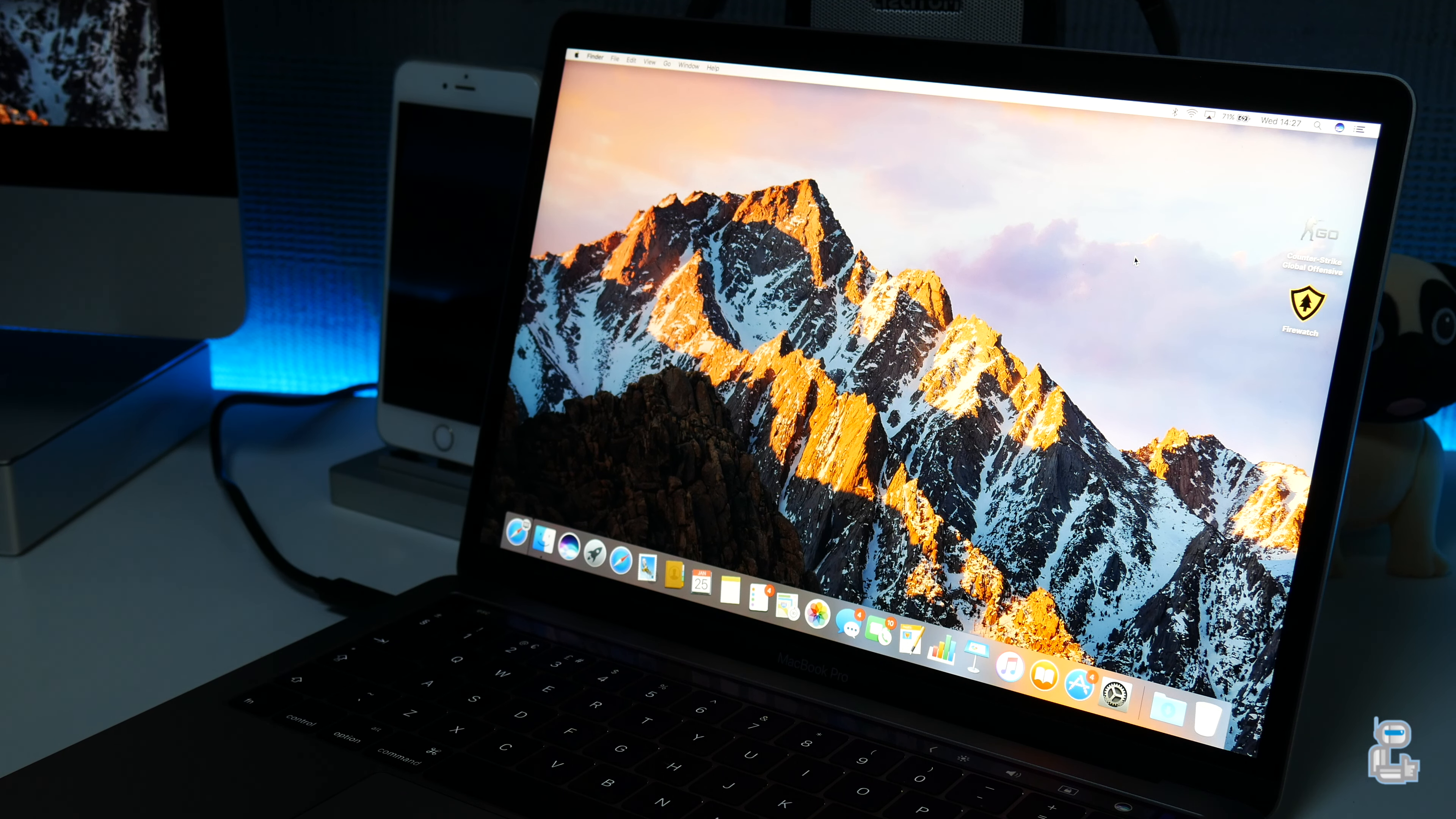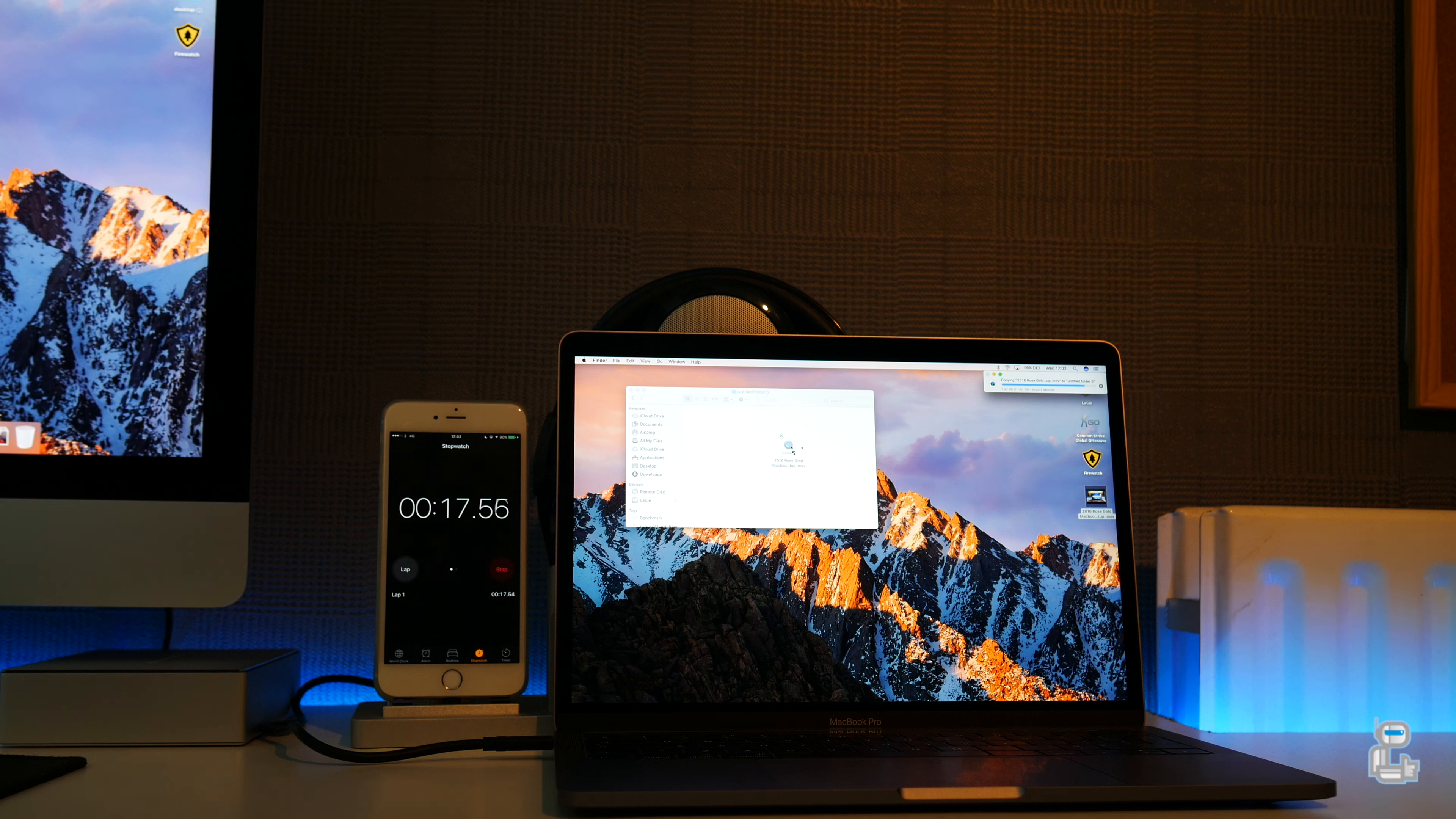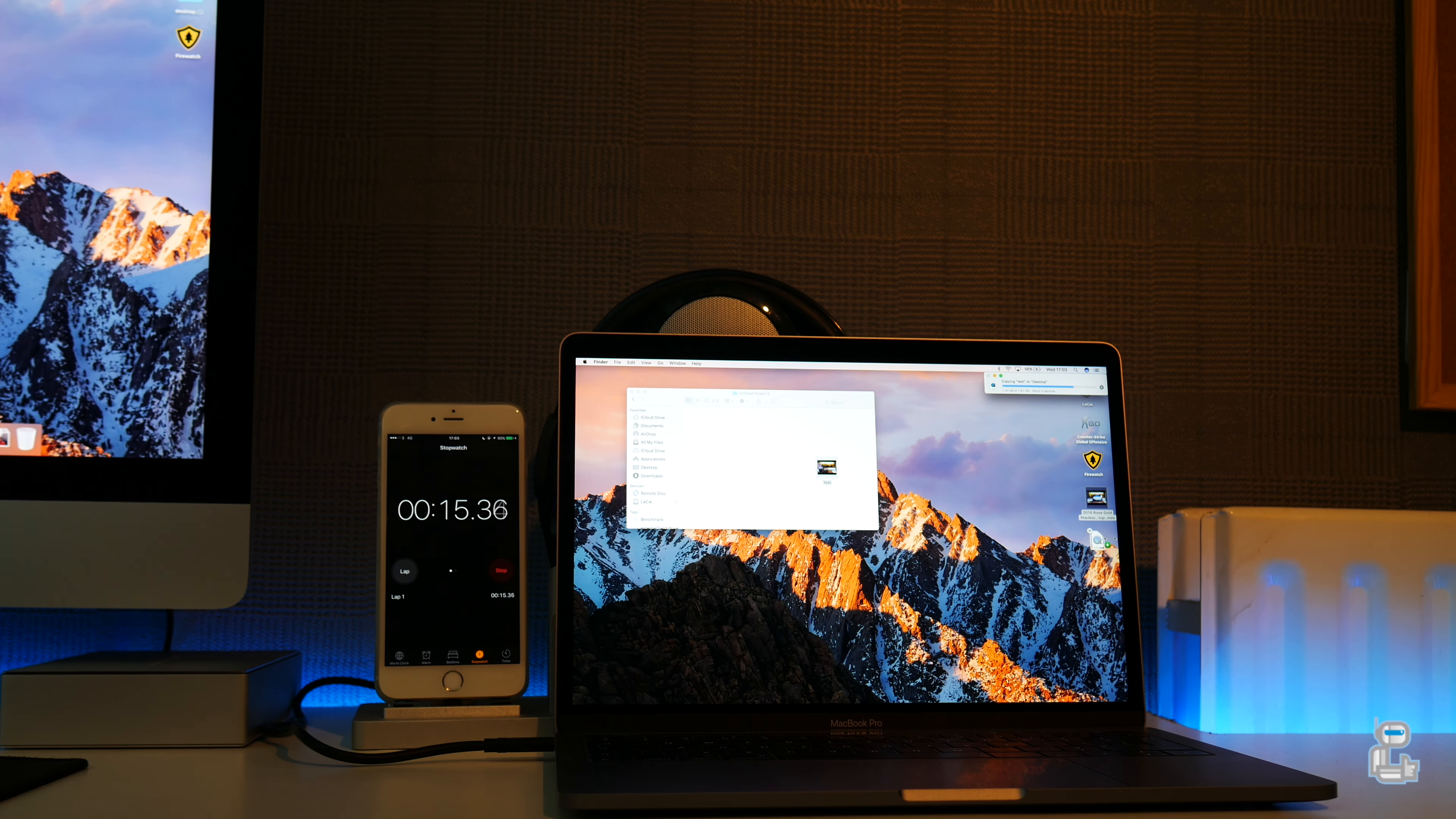The first performance test I conducted was a file transfer of a 1.9 GB file from the desktop to the hard drive itself, which took approximately 20.3 seconds. The next test I conducted was to take the same file and copy it back over to the desktop, and once again this transfer took approximately 20.38 seconds.